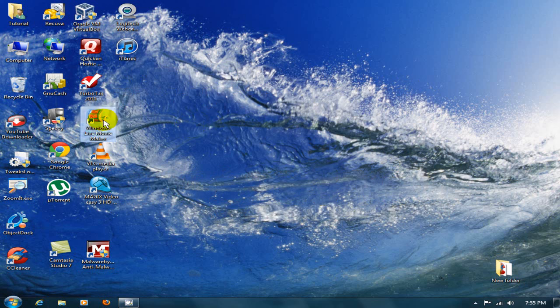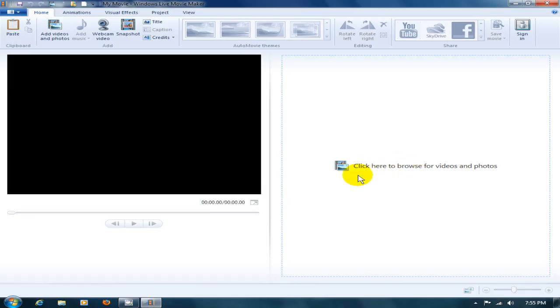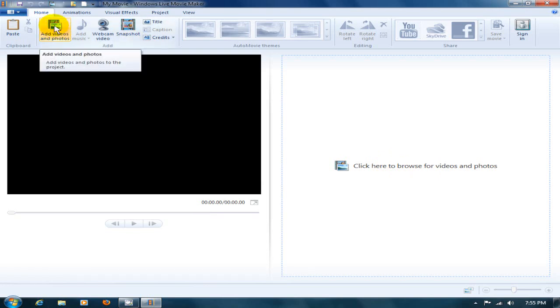Once you have it open, you want to go ahead and add your video by clicking here to browse for videos or clicking here to add videos and photos.